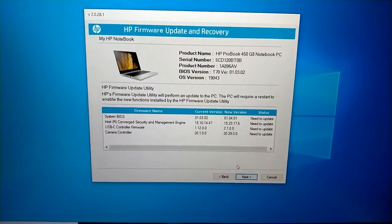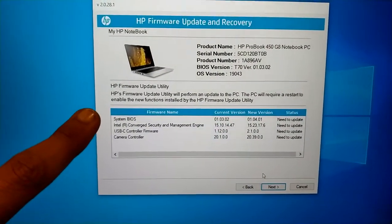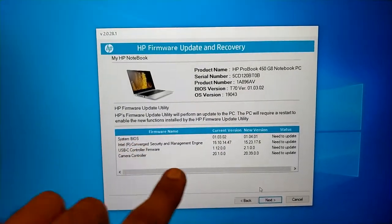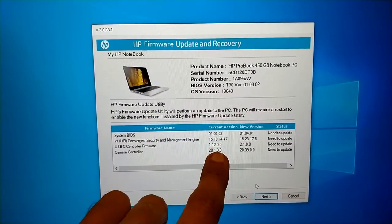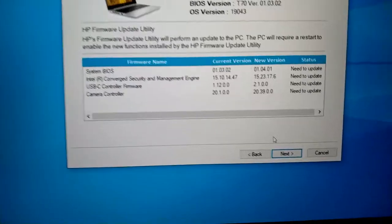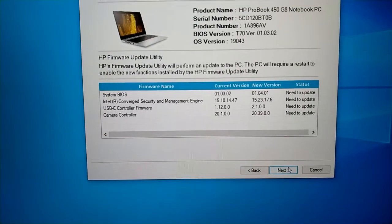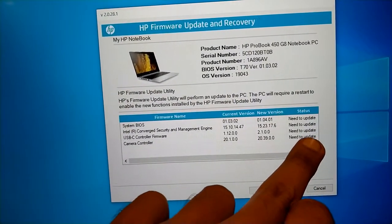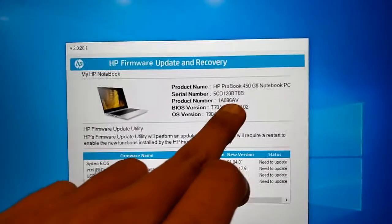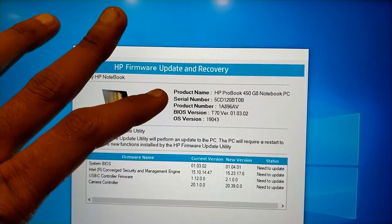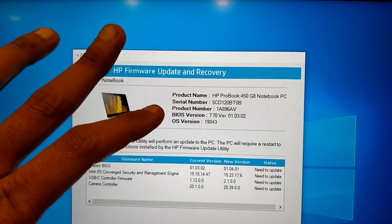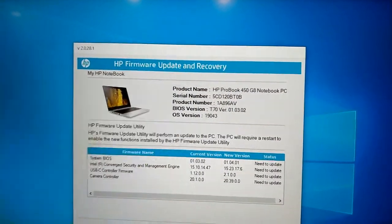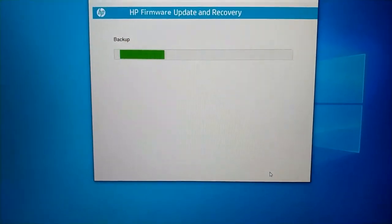So it is displaying that this utility will update all these stuffs. These are the current versions and it will update to the newer version. It is also stating status need to update. This is the system information: product name, serial number, product number, BIOS version, OS version. I have to tap next.